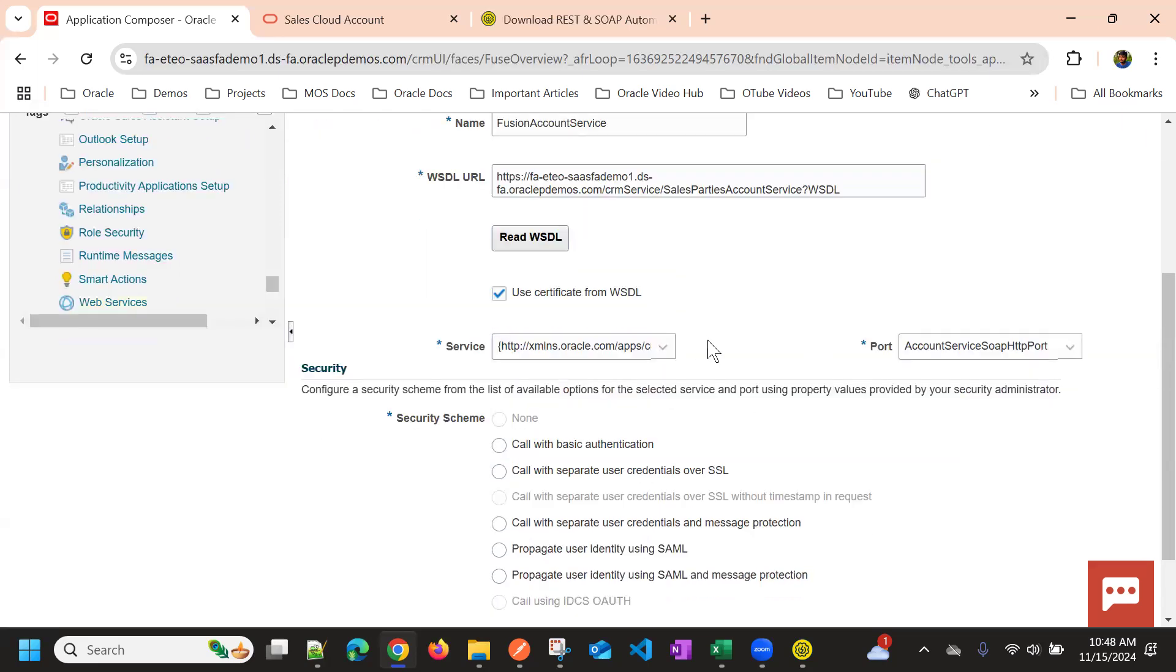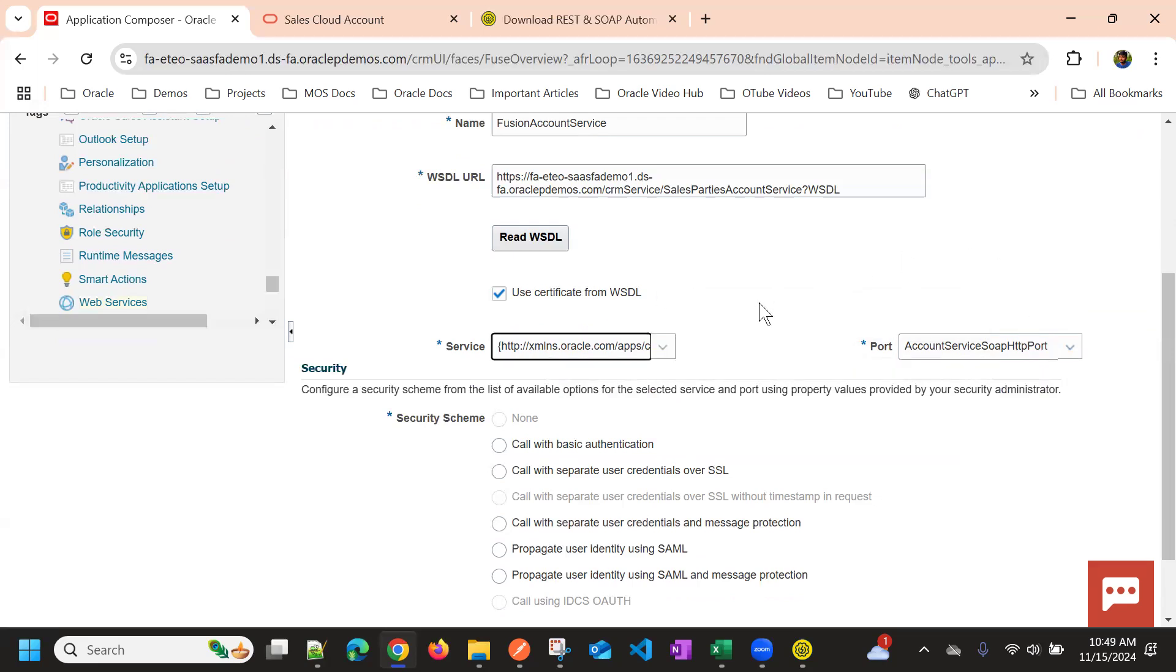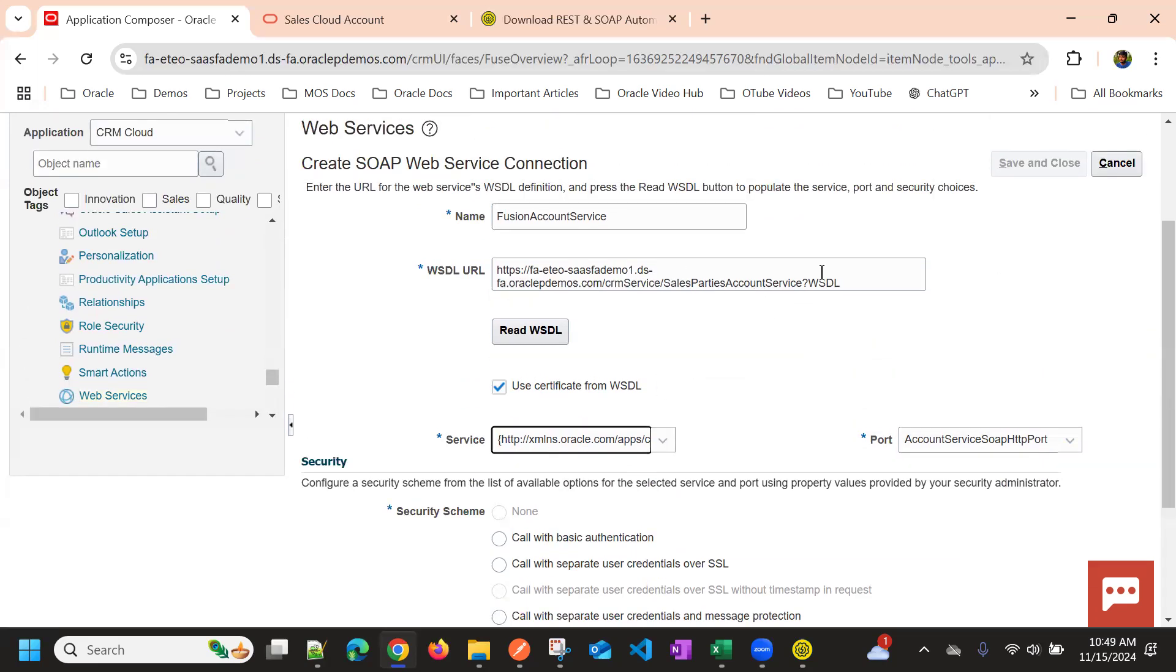Especially for accessing reports, BI analysis reports, we might need to choose a different service and port. So it depends on the WSDL also.